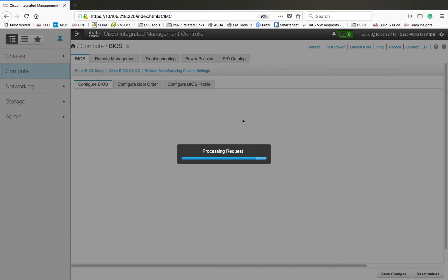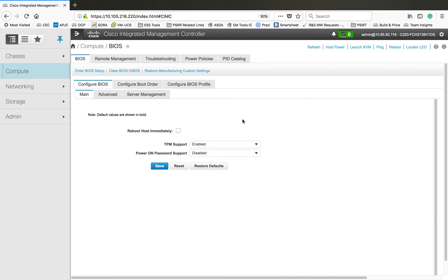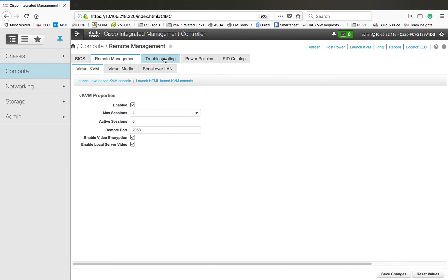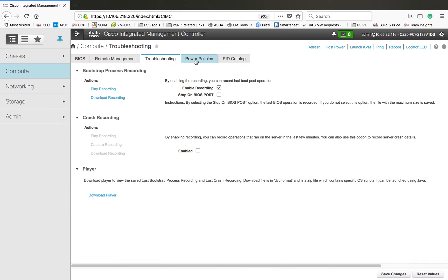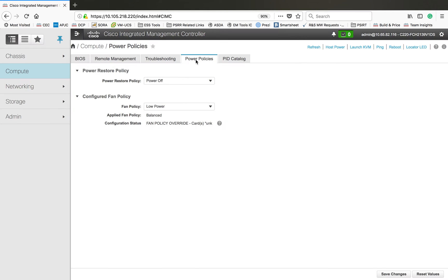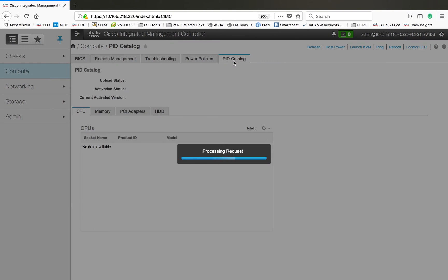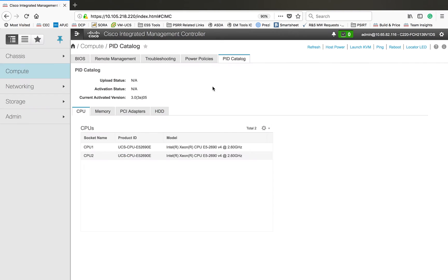This is the information coming from the chassis. Then you have a compute section. In this you have options to configure BIOS, boot order, config, BIOS profile and all. Then remote management, you can configure something through the remote management side. Then troubleshooting, you can do some troubleshooting. It's not something we will use in day-to-day activity. I didn't use this one in the production scenario or in our lab because it's not required.